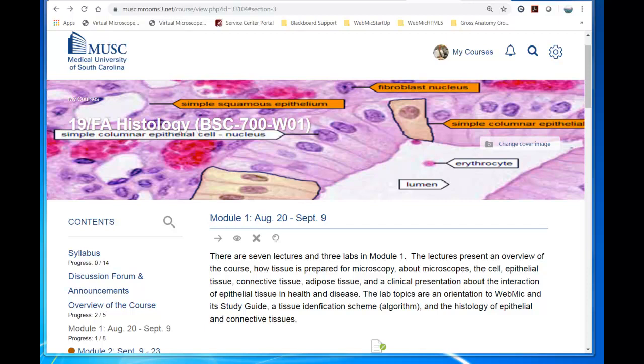This video will demonstrate how to get the lab assignments for each module in WebMIC, which units to study and interact, and which specimens in WebMIC to access.